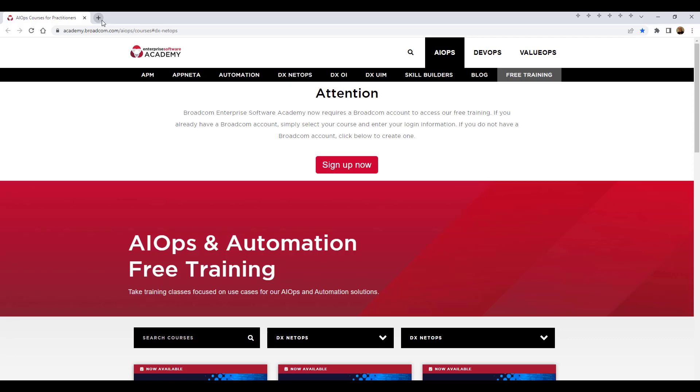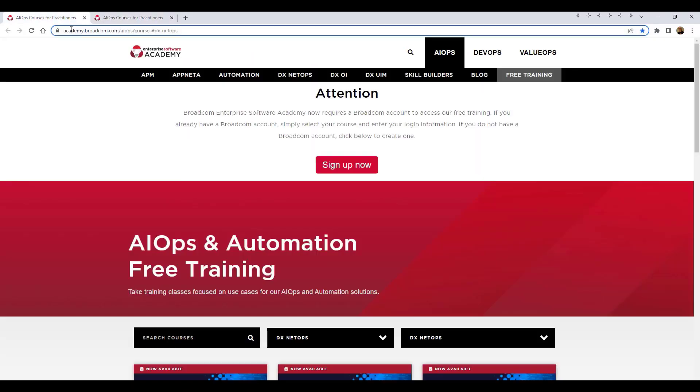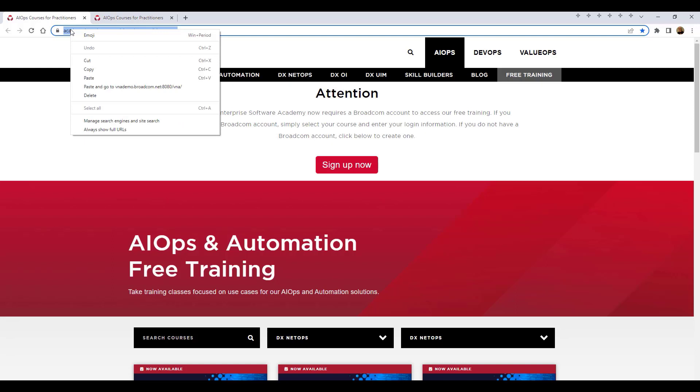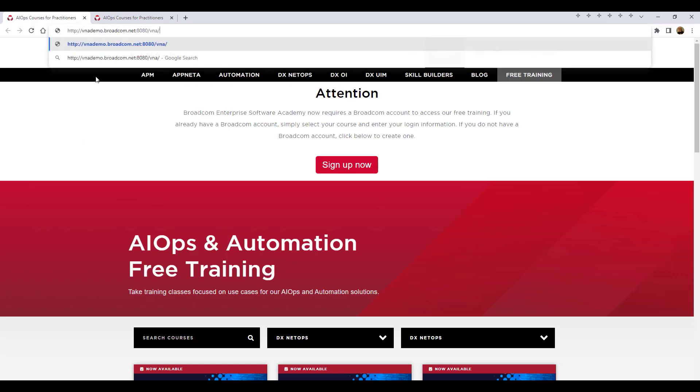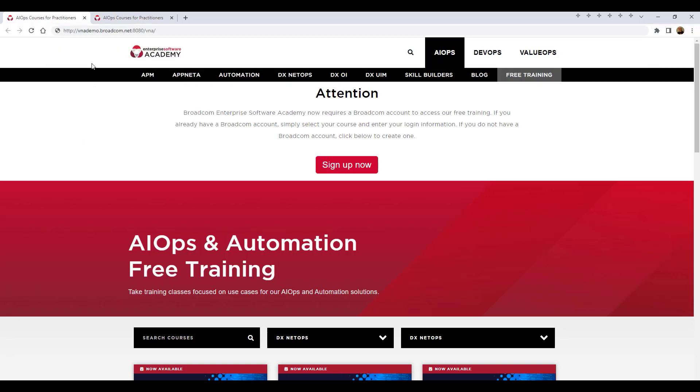To get started, we'll open a browser and open two tabs. We'll use the VNA API to configure the plug-in, so in the first tab, we'll log into the DX Virtual Network Assurance API on the server that will host the plug-in. To access the VNA API, the URL is the base URL of the server, followed by the port number, forward slash, VNA, forward slash.